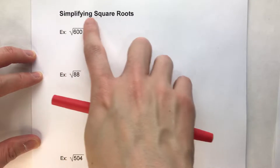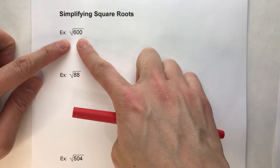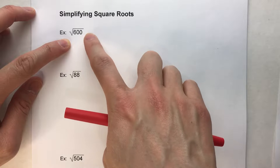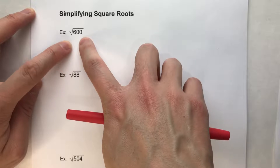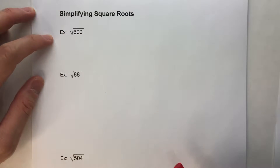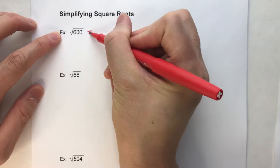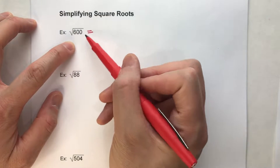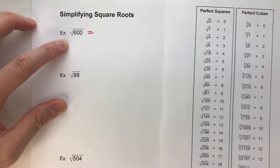Today we are simplifying square roots. When you have a square root, for example, the square root of 600, and you want to simplify it, what you want to do is try to take as much of the number underneath the radical symbol — the square root symbol — and take as much of it outside of the radical. The way we do that, for square roots, is we're trying to find the biggest perfect square that divides into 600. It's helpful to know your perfect squares.